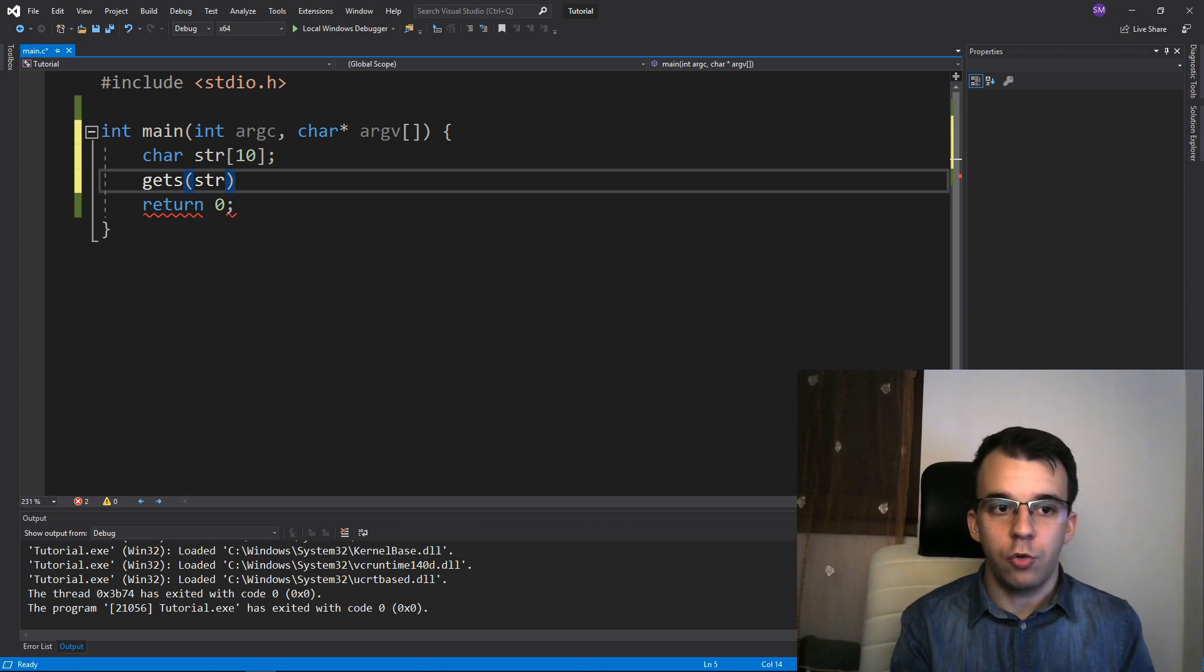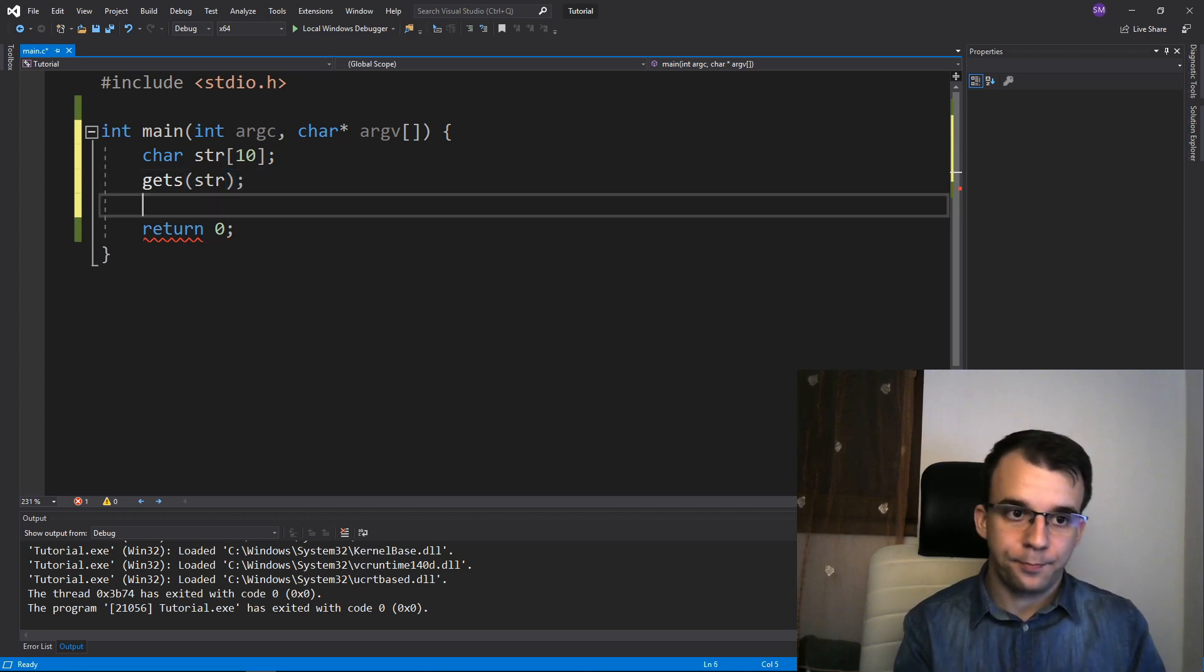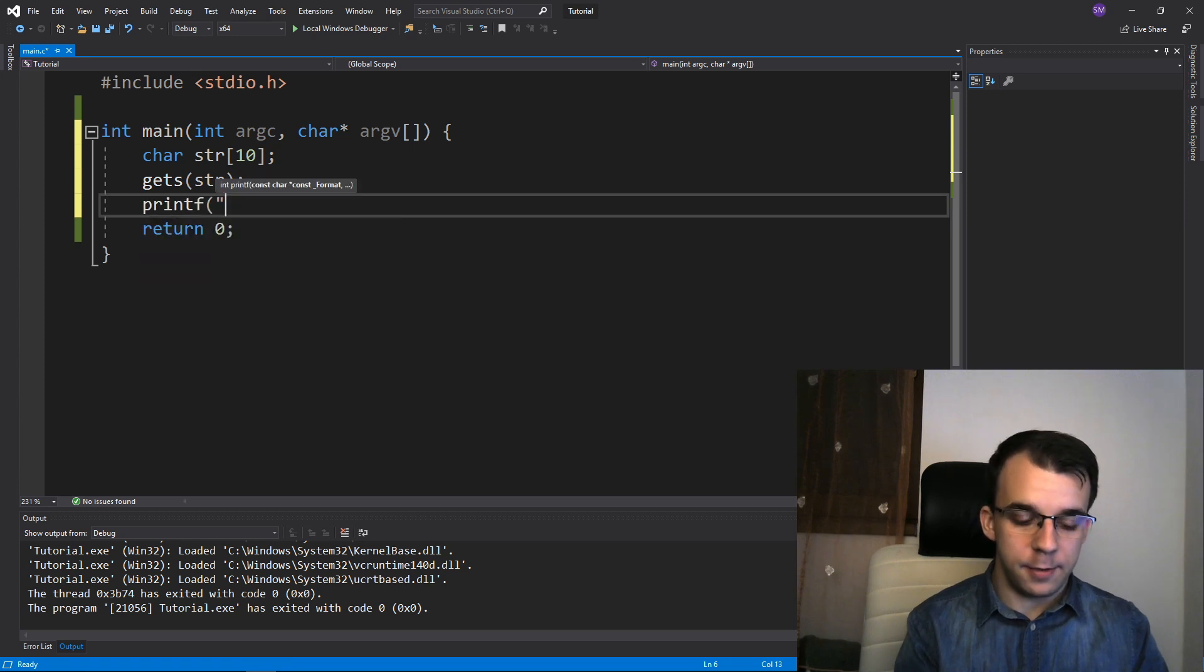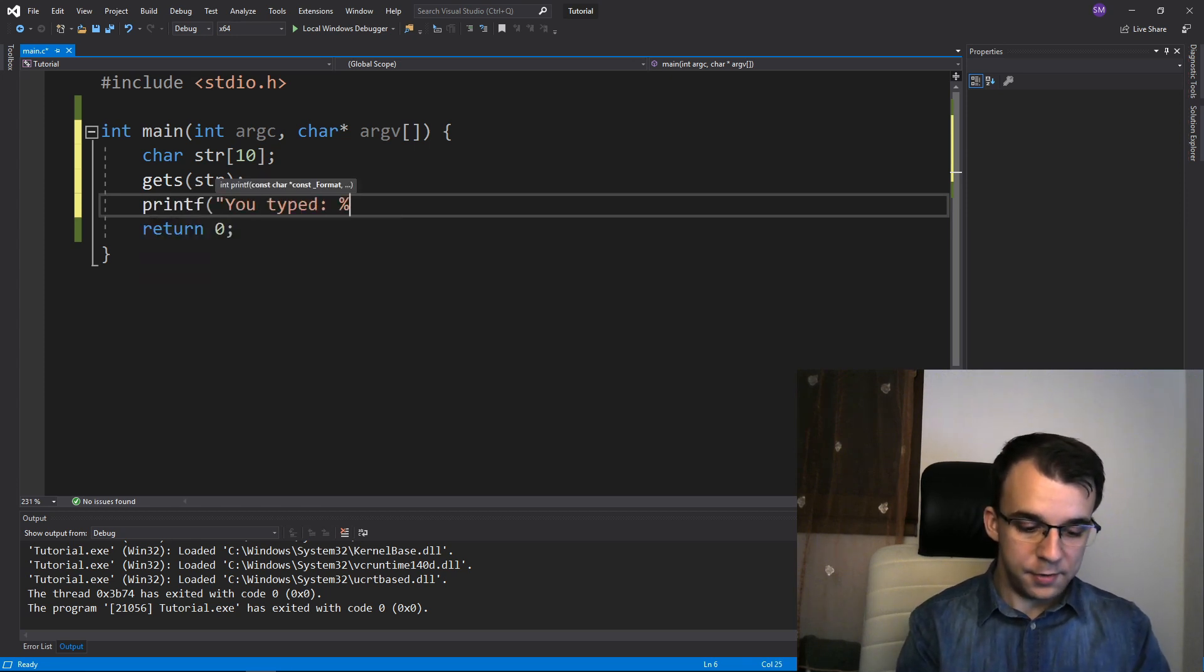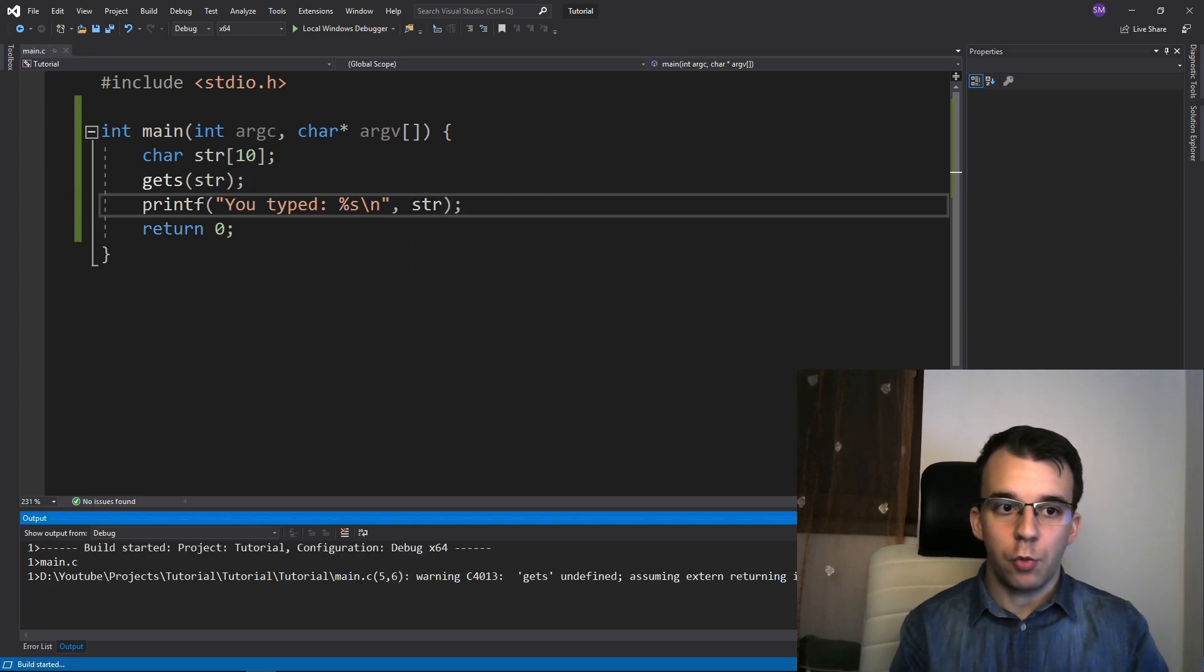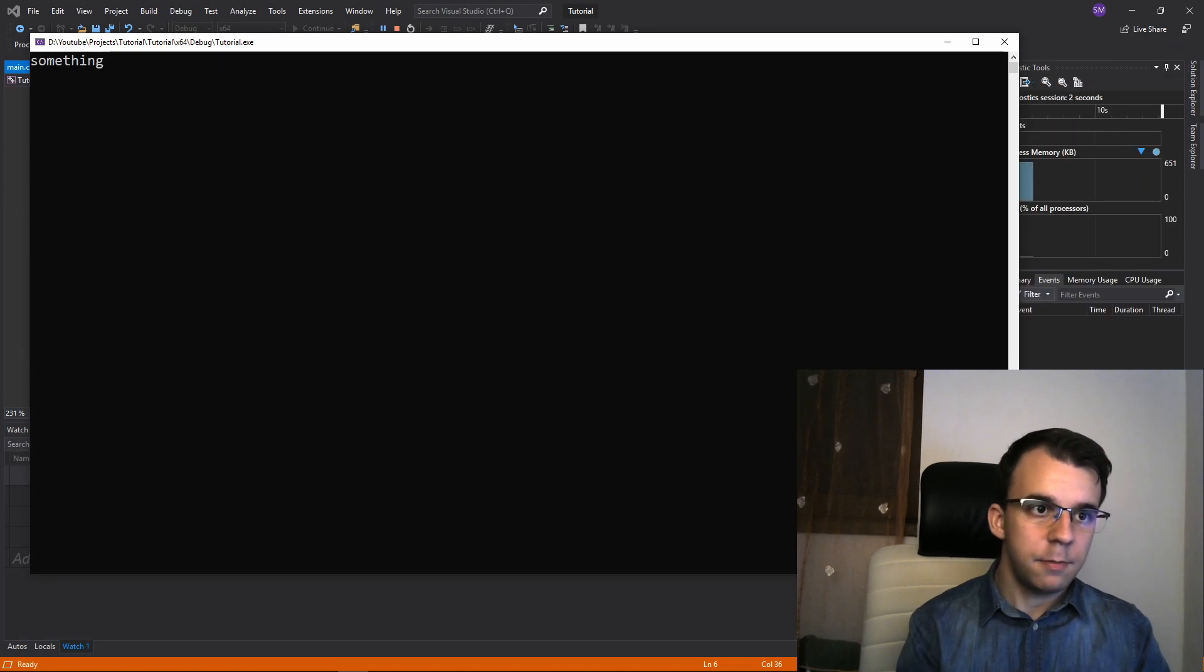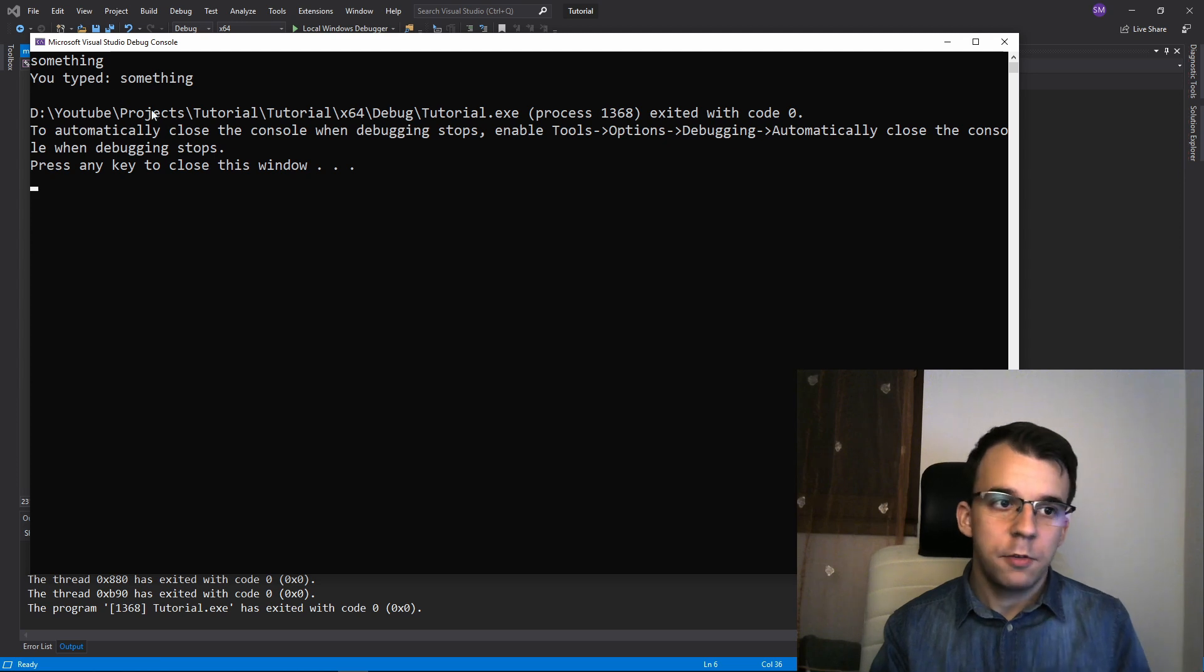And this is going to just simply read from the standard input. And here if I add a printf, let's say you typed and I say %s backslash n. If I try to run it and let's say I type in something, you'll notice it just says you typed something. So that works.